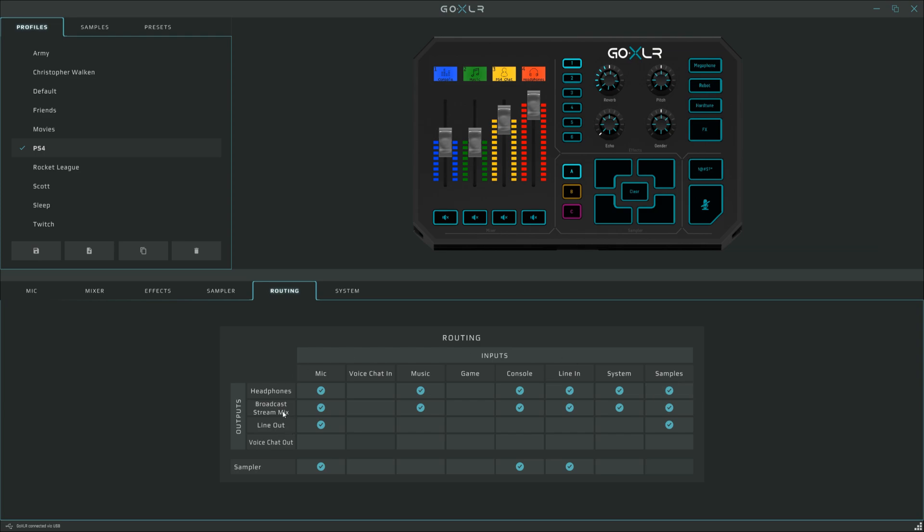For broadcast stream mix, we've got the same devices ticked as we've got for headphones. And on line out, which is going to the microphone input on the PlayStation 4 USB sound card, we've got the microphone ticked and we've also got the sampler ticked. Under sampler, just tick the devices that you want to be made available for recording samples. In this case, I've got the microphone, the games console, and the party chat.